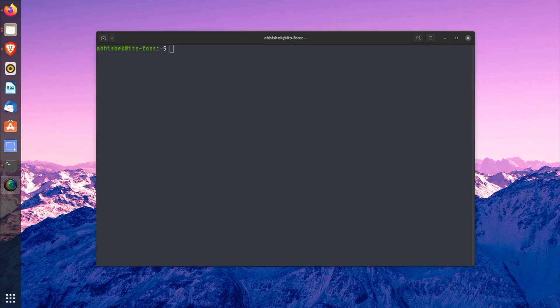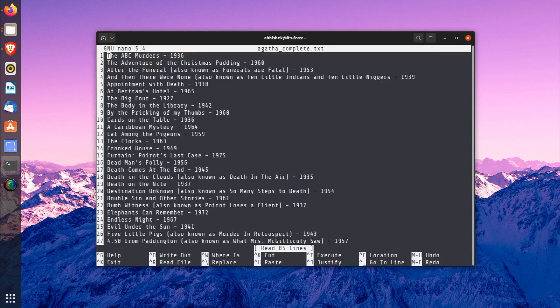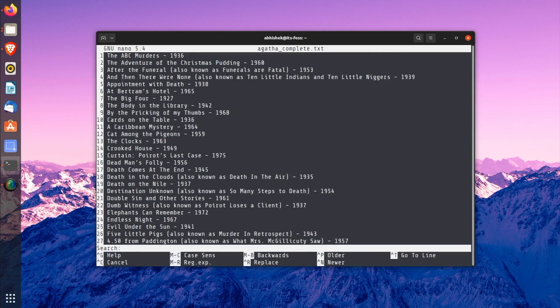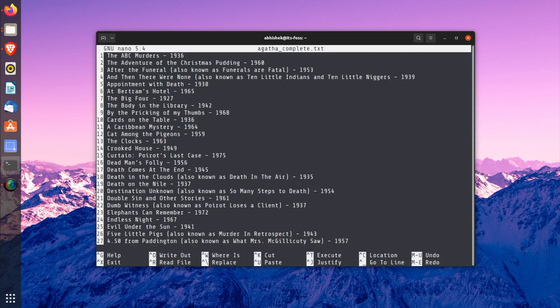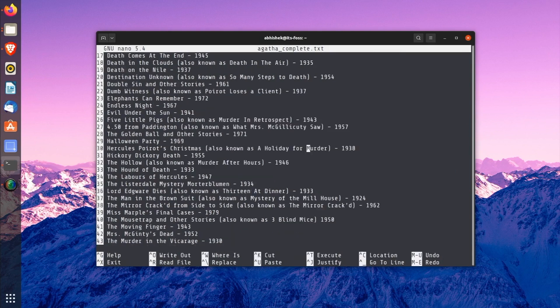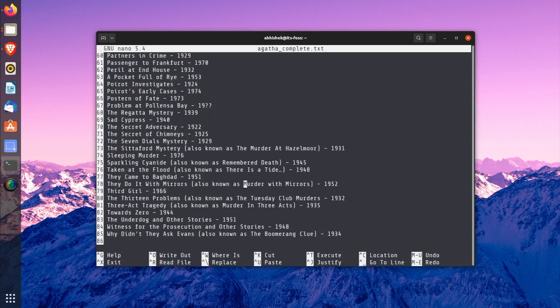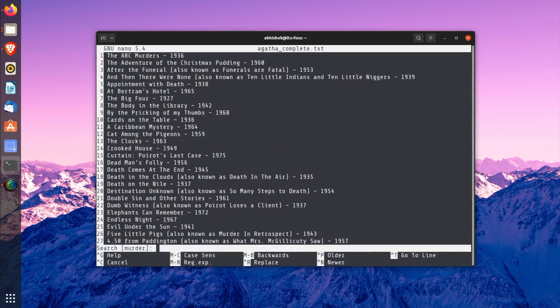You still have the sample text file open, right? If not, open it again. Let's see how to search for a text and replace it with something else. Let's start with the search first. If you want to search for a certain text, use Ctrl+W and then enter the term you want to search and then press Enter. The cursor will move to the first match. To go to the next match, use Alt+W. By default, the search is case insensitive.